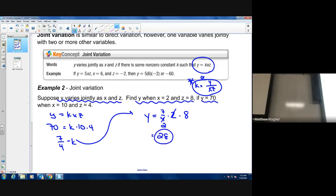To recap direct and joint variation: if you have a quotient of variables, that's direct variation. If you have a quotient where there are two variables on the bottom, that's joint variation.